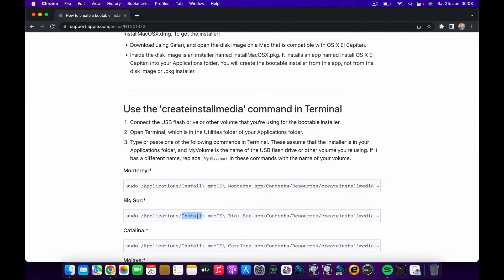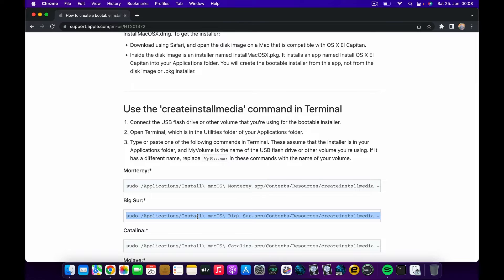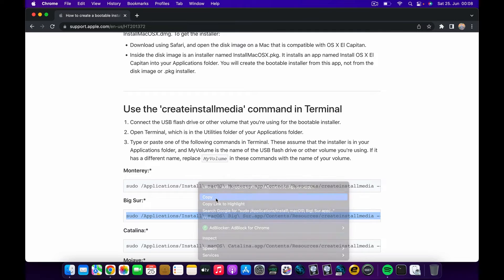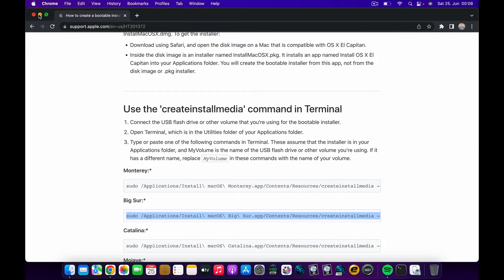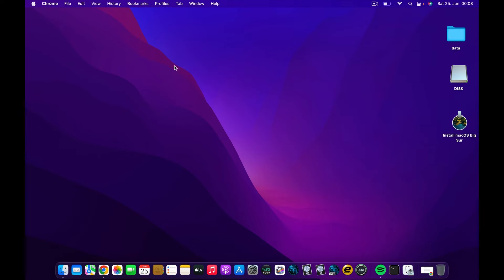As we can see here, here is now the command. I'm going to go ahead and copy this and minimize the browser because we don't need it right now.